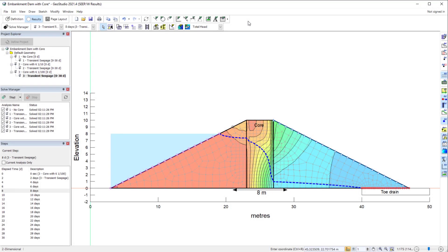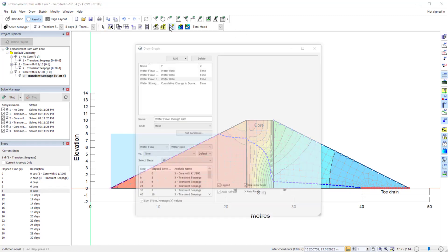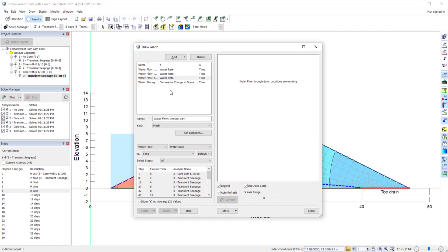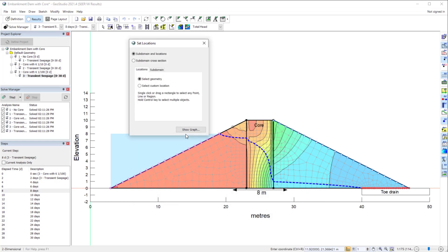This GeoStudio analysis considers water flow through an embankment dam. In the results view, the DrawGraph window allows for the interpretation of analysis results with many different parameters available in the drop-down menus. When plotting mass or heat flow, material properties, and mass or energy balance data, the select locations dialog includes a second tab, titled Subdomain.